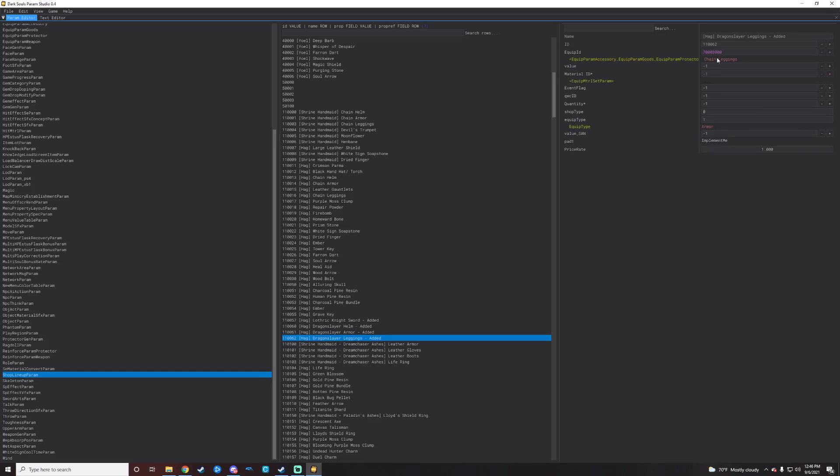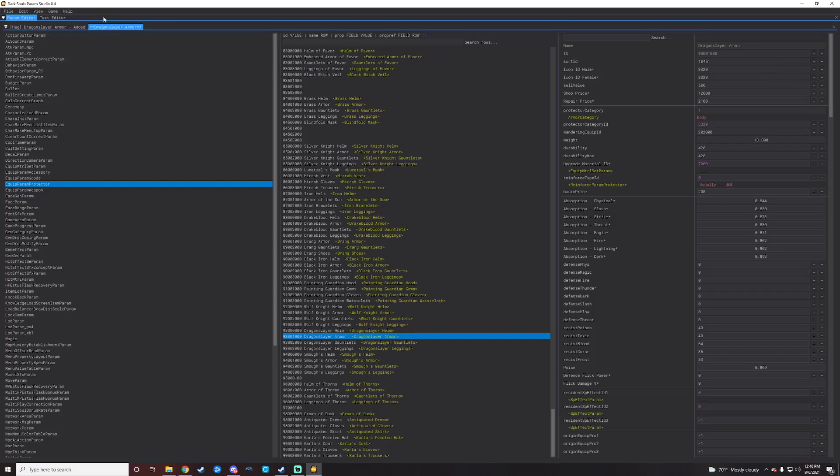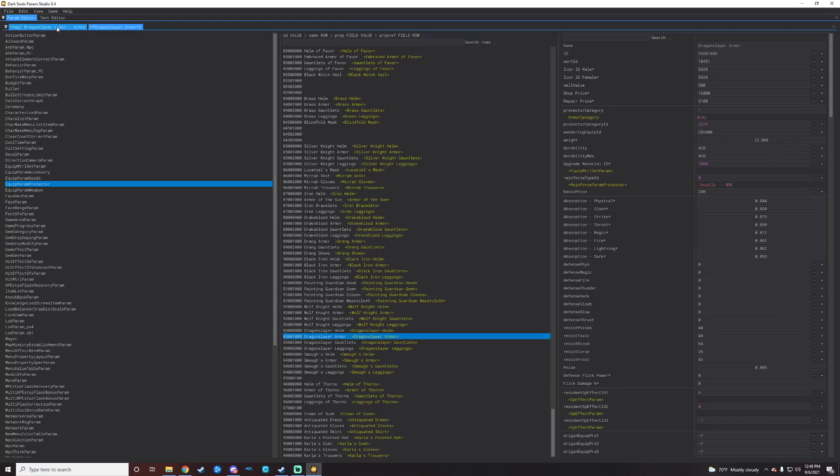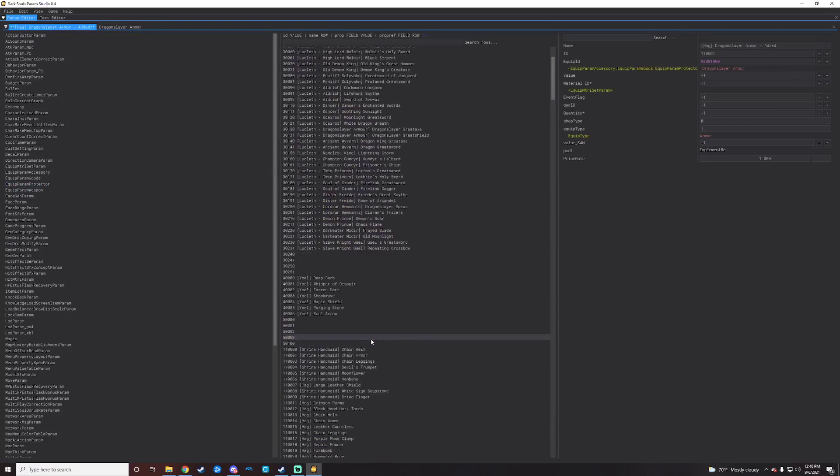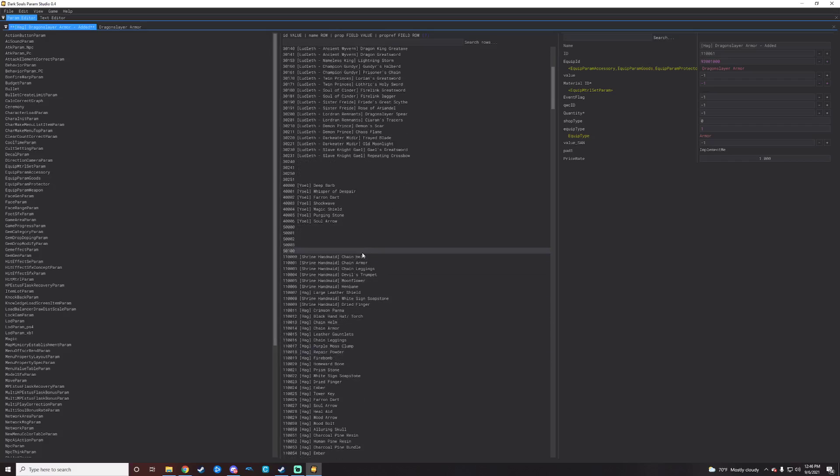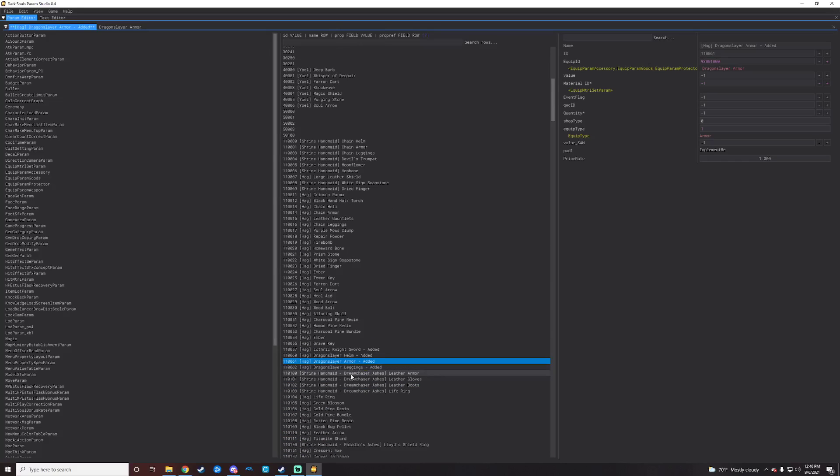So we want the dragon slayer leggings. So what we'll do is we will go grab the ID for the dragon slayer leggings and then come paste it here so it's no longer the chain leggings. I'm going to cheat a little bit by going into my dragon slayer armor, right clicking on that right here, and then opening the equip param protector into view.